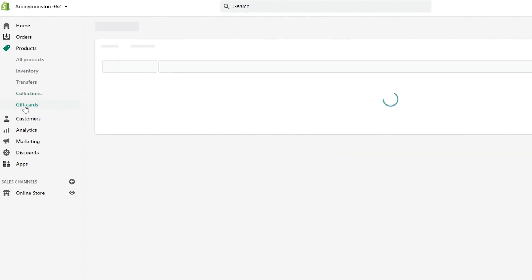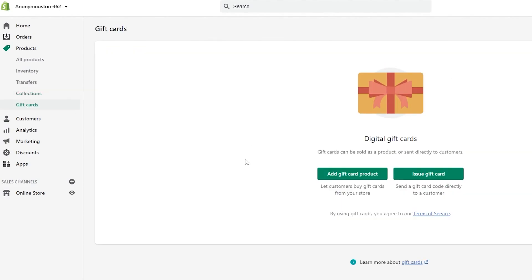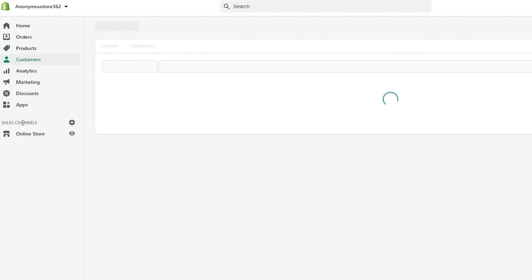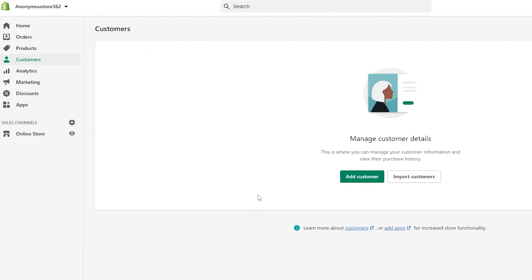Down below you have Gift Cards, where you can create gift cards that can be sold as products or sent directly to customers — letting customers buy gift cards from your store or issuing them directly. After products we have Customers, where you can manage customer information and view their purchase history.